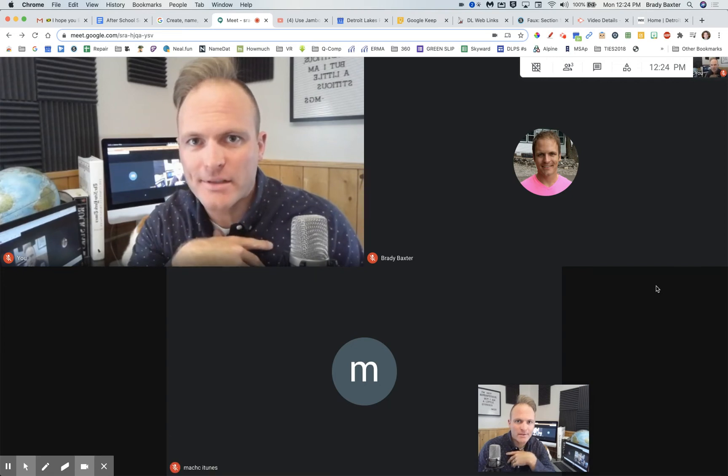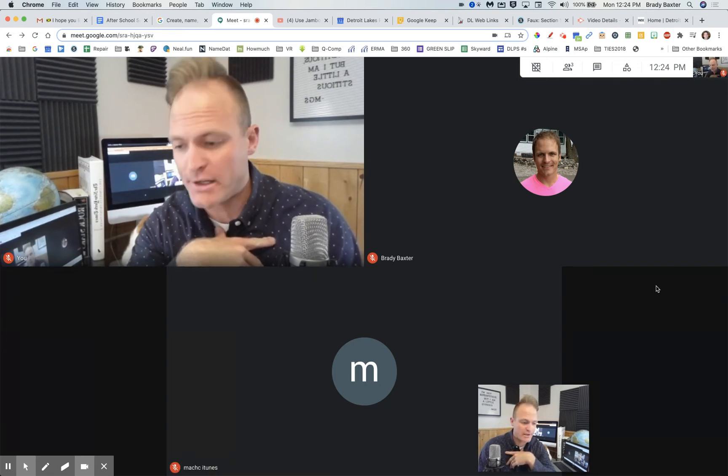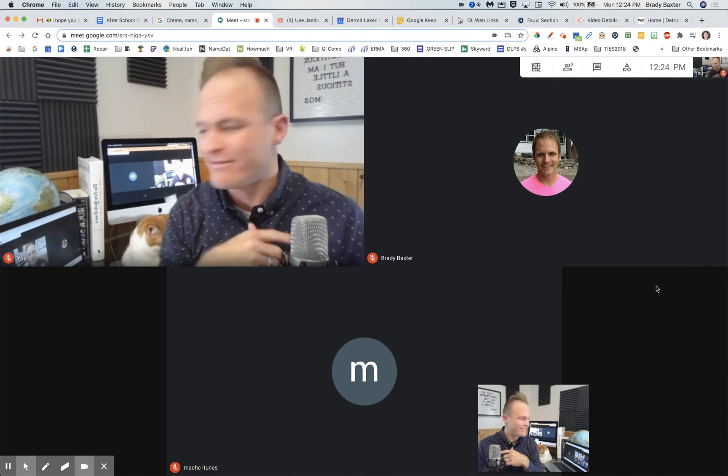All right, you guys, I'm here to teach you about breakout rooms. But first, I need to learn how to do it myself.